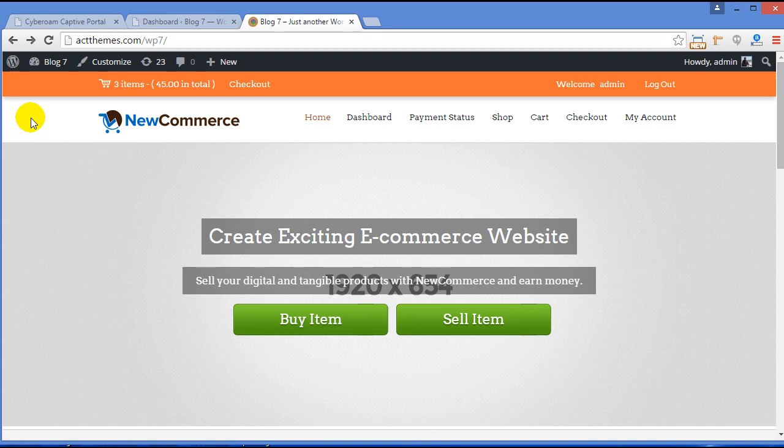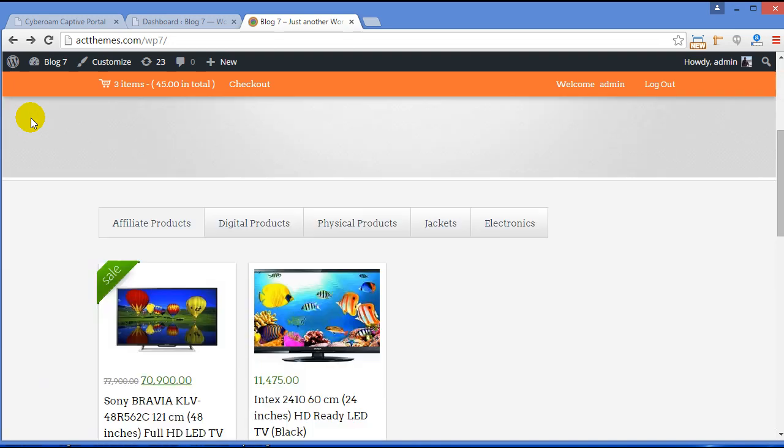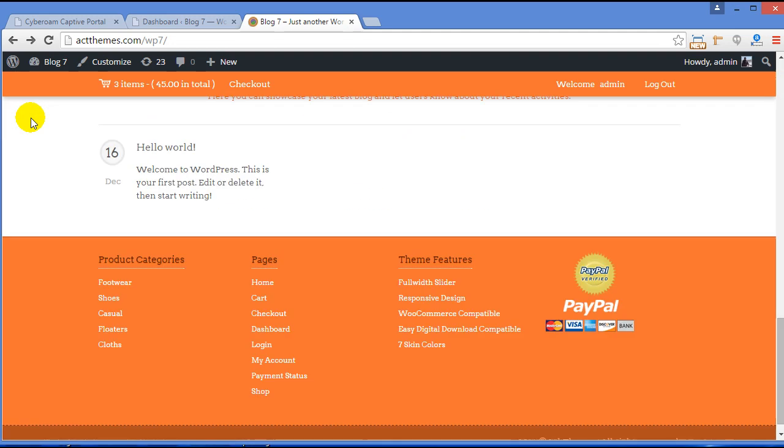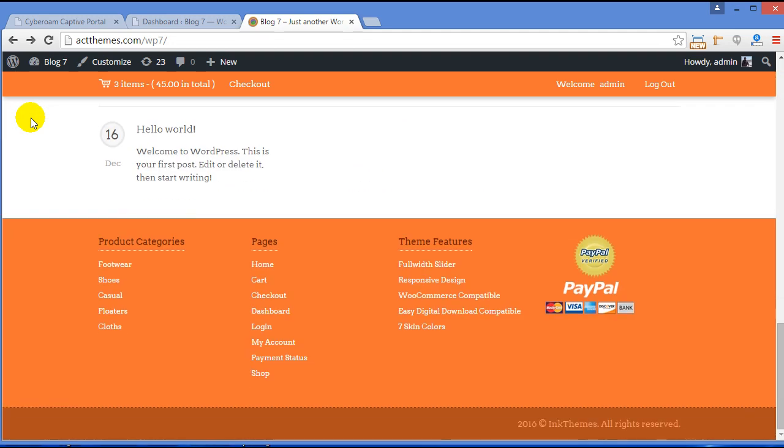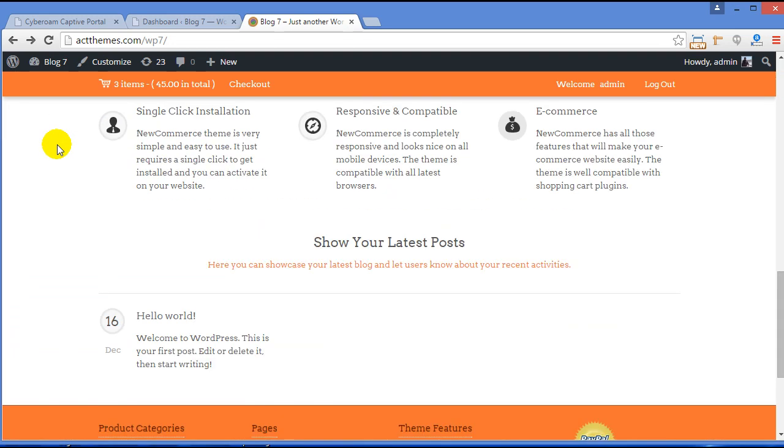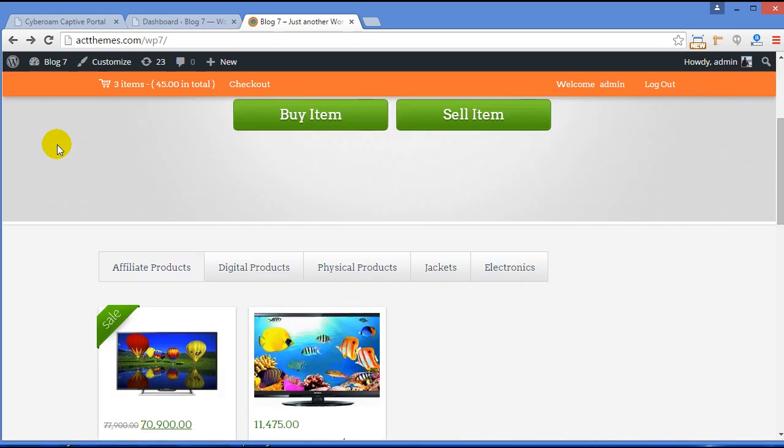Before we start, let me tell you in my previous video we have already discussed theme installation and product creation process. Now when you visit your site, this is how it will look. You can see few sample data.